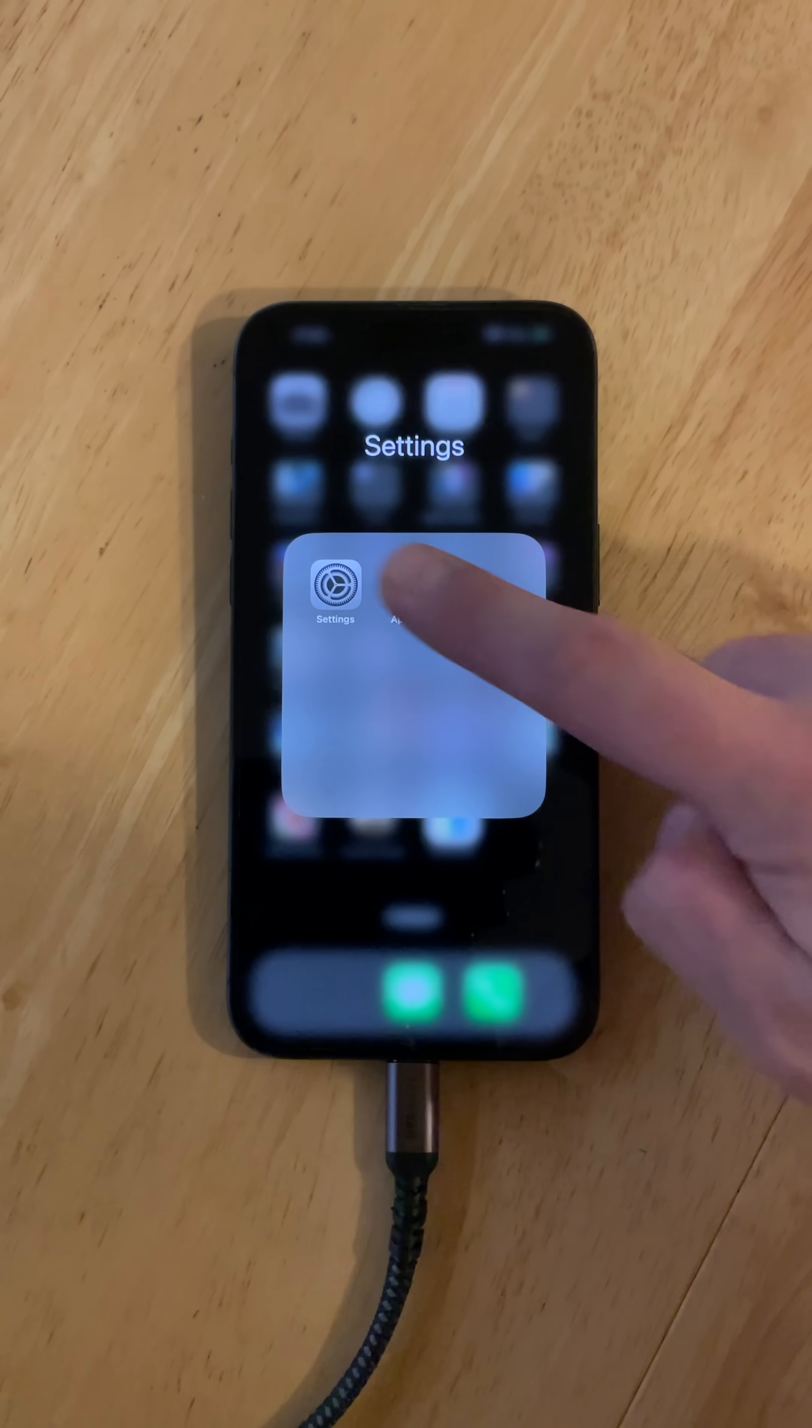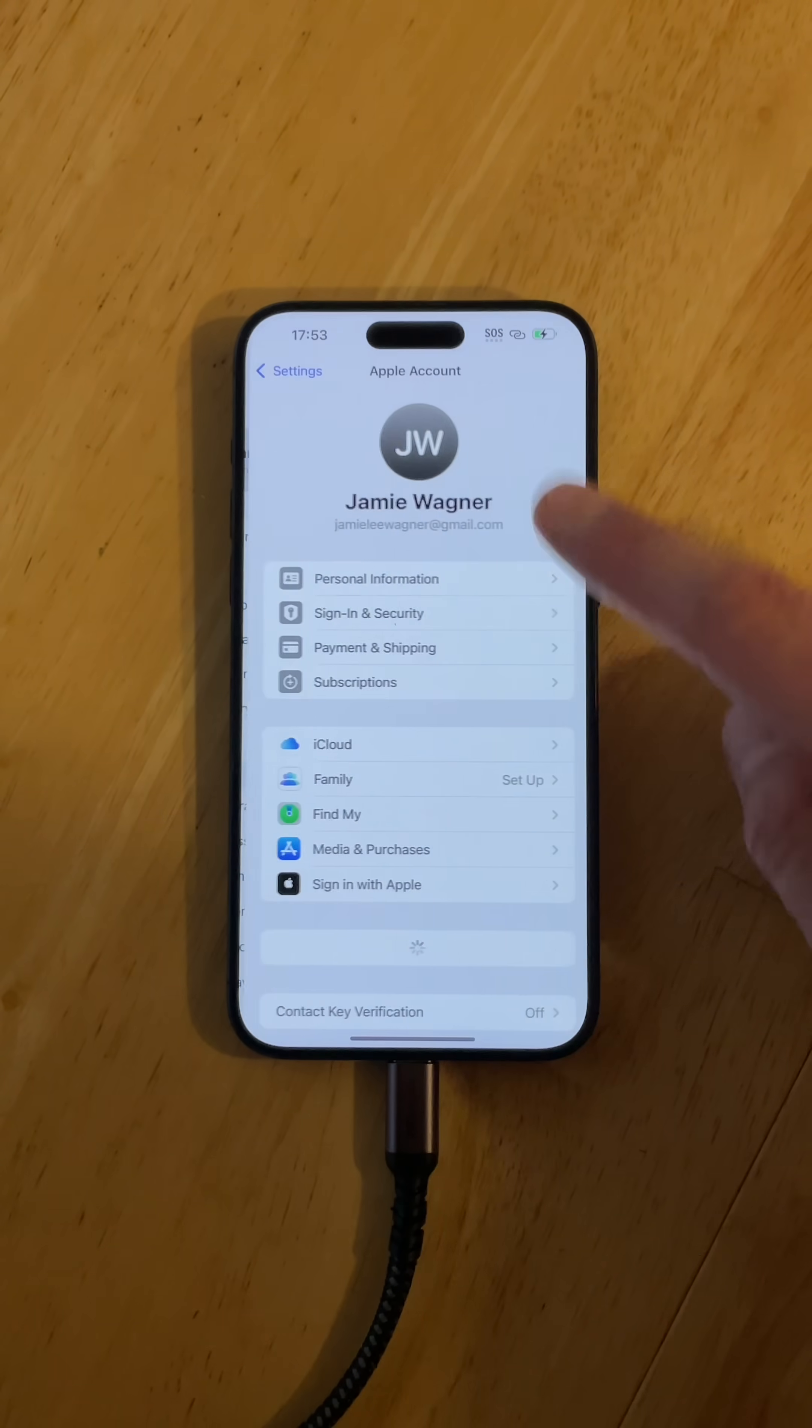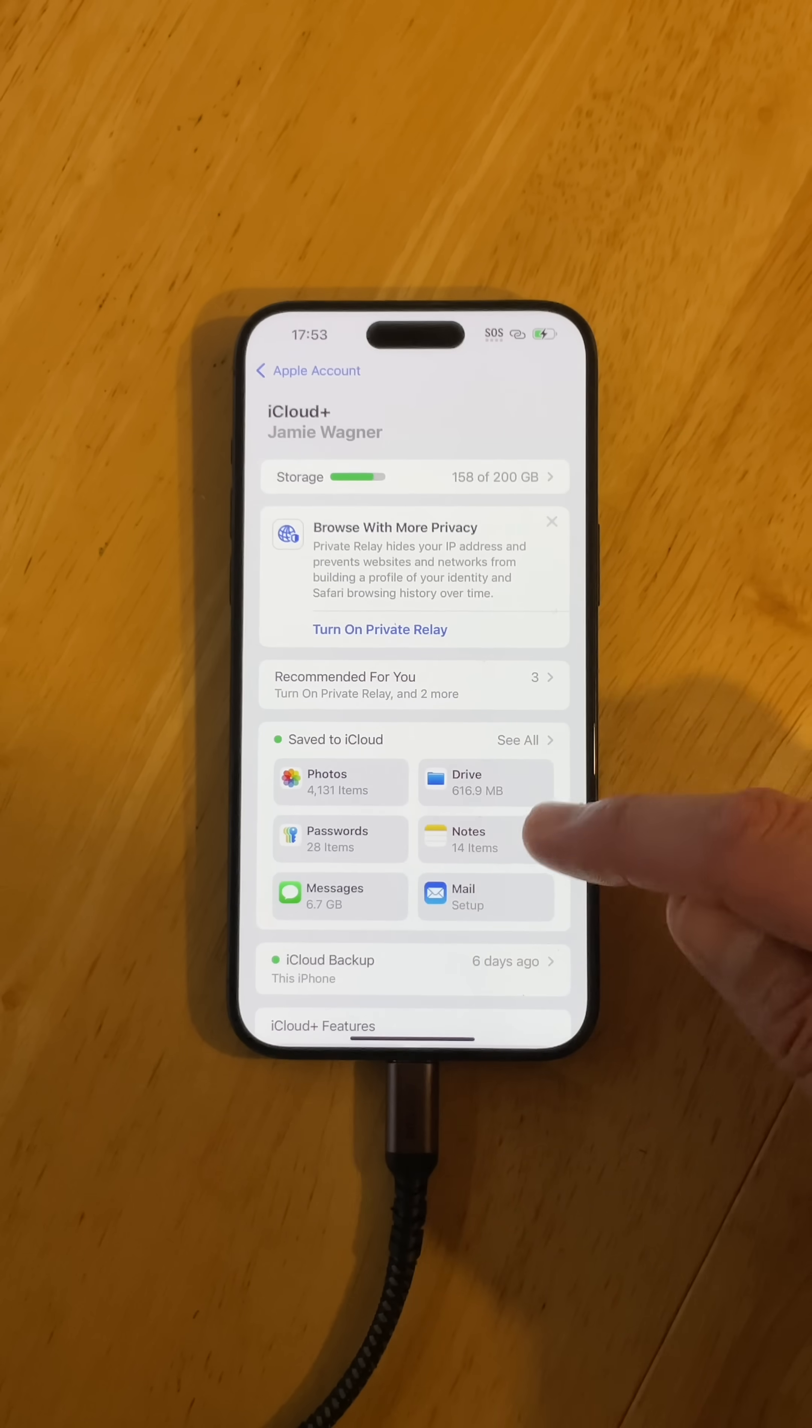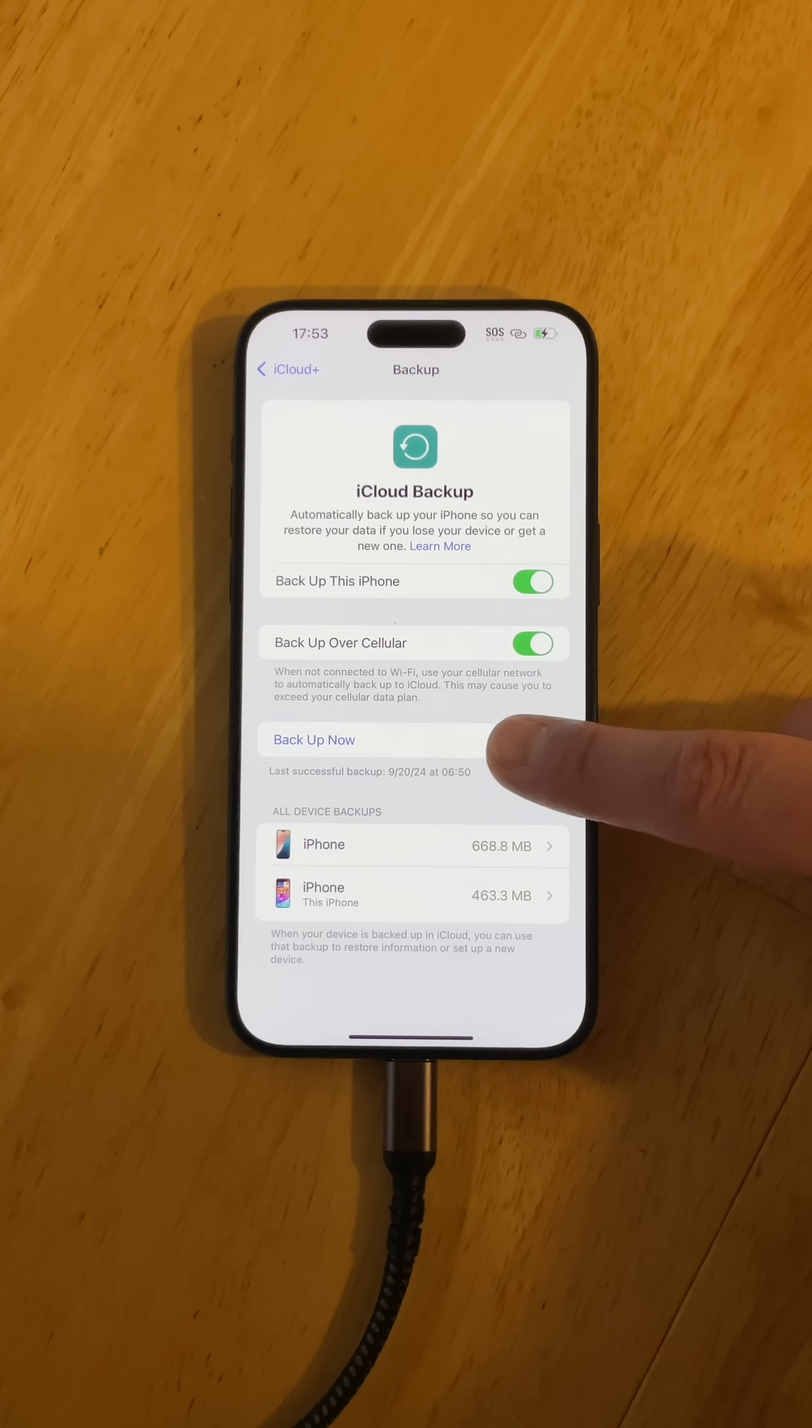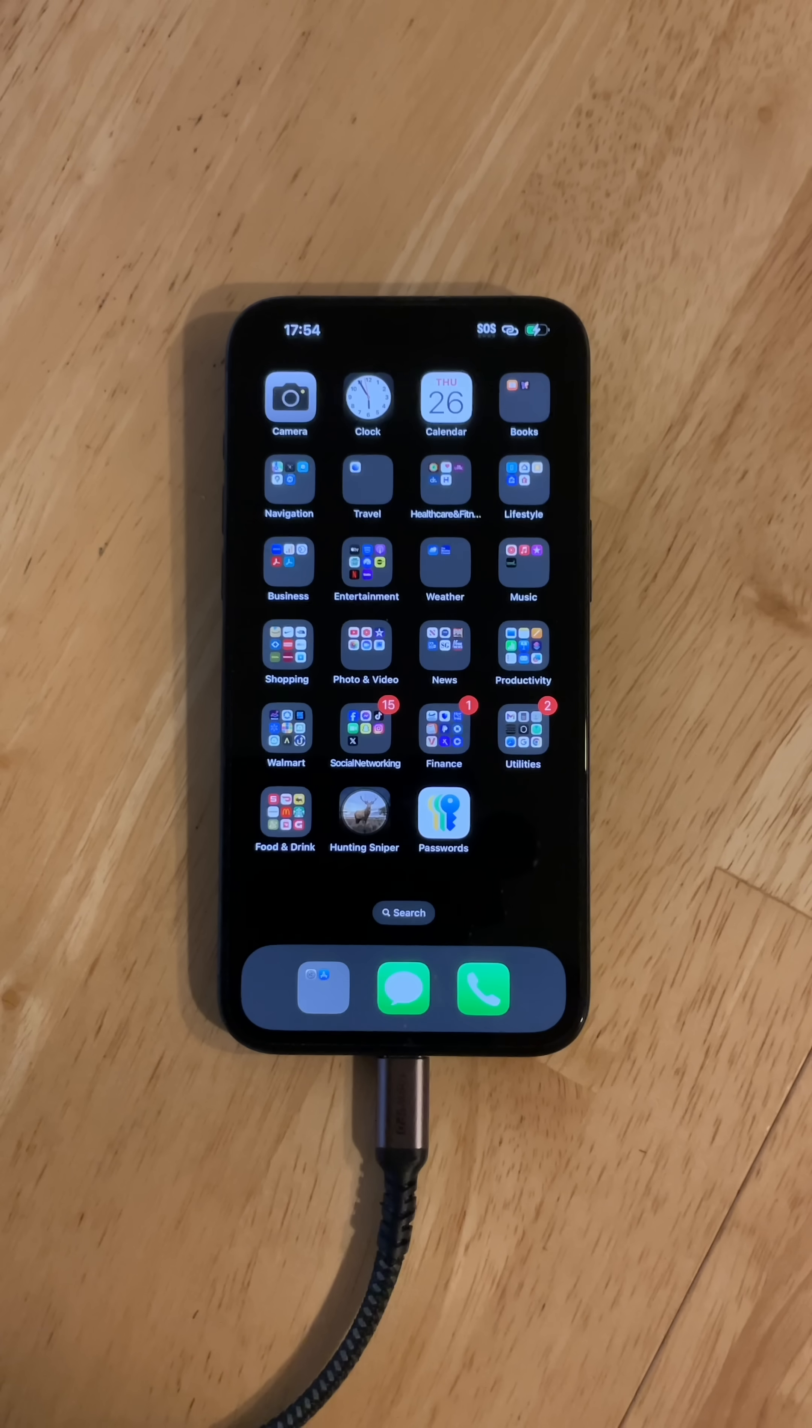One thing you want to do is go into your settings, go to iCloud, then go to iCloud backup, and do a backup of your phone. Click this and do a backup of your device.